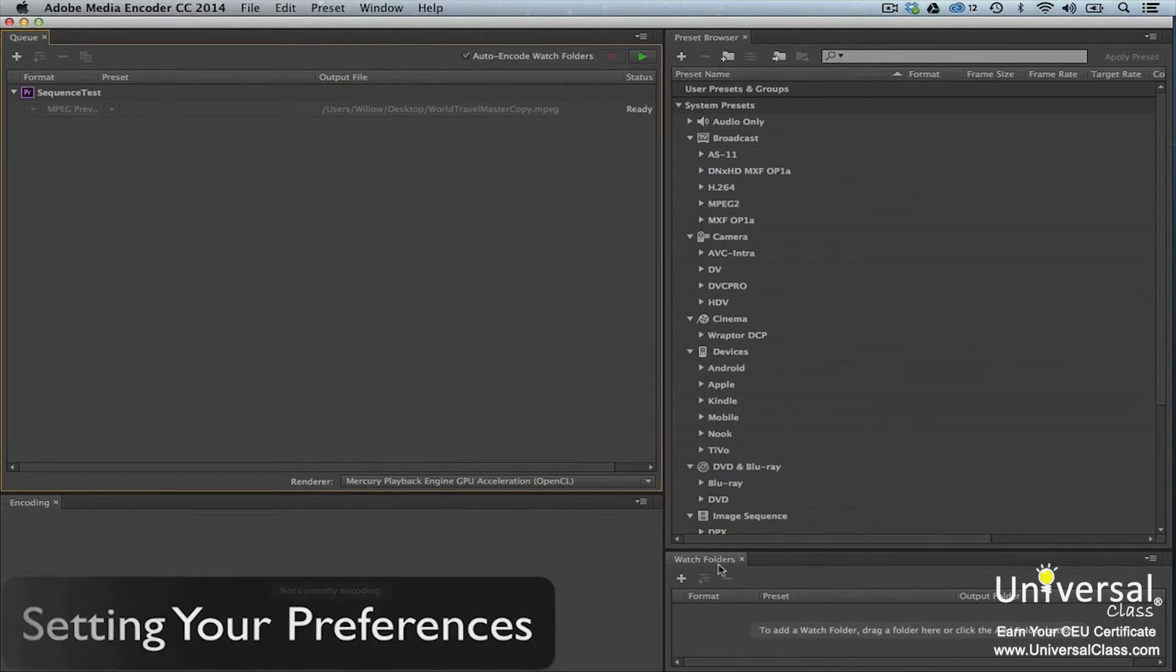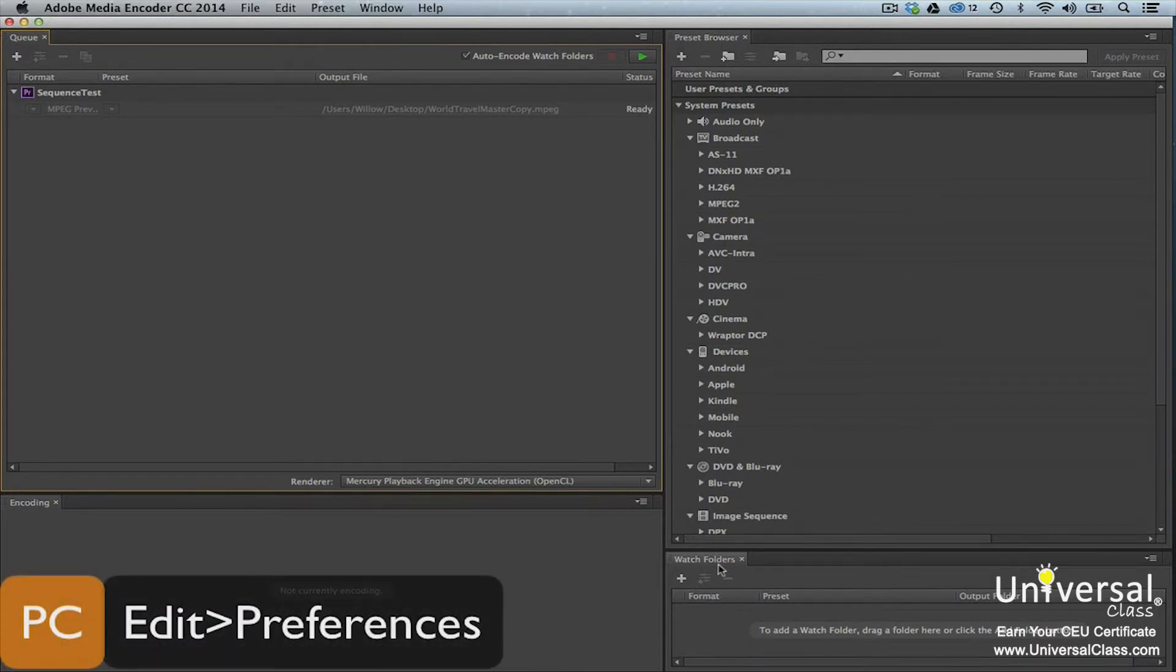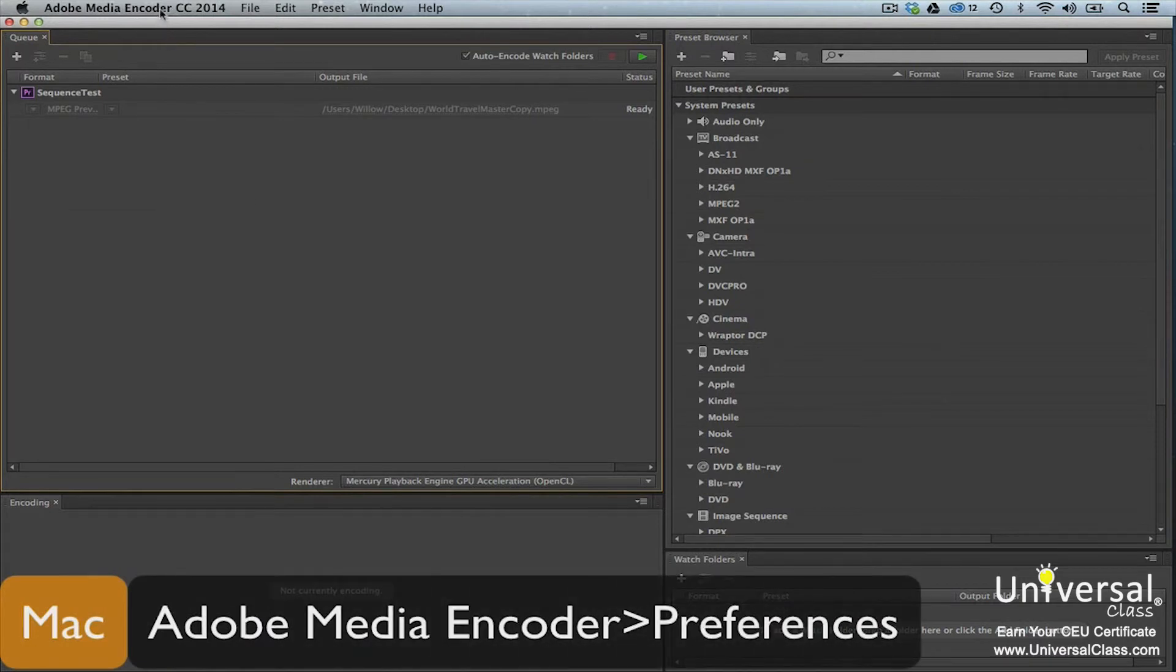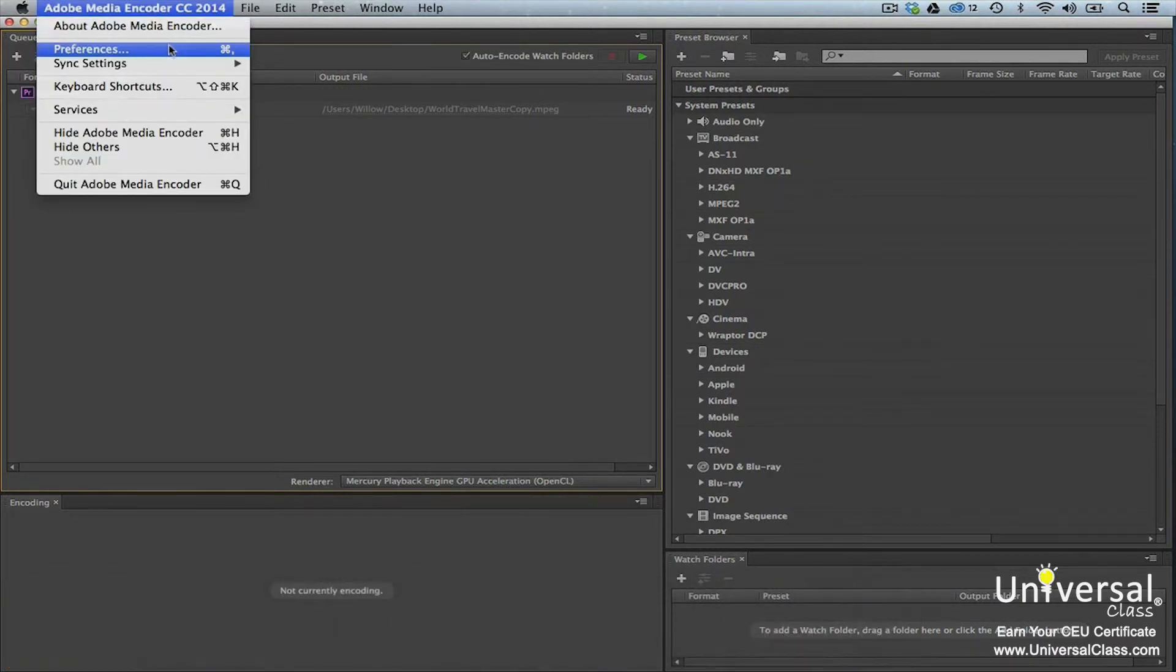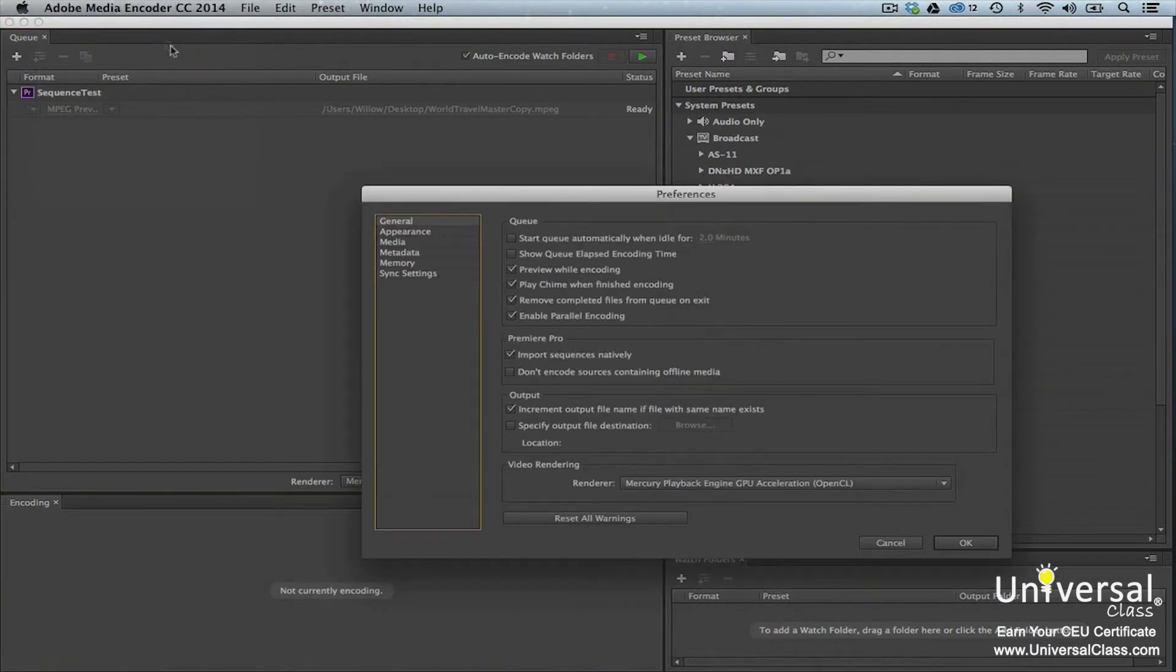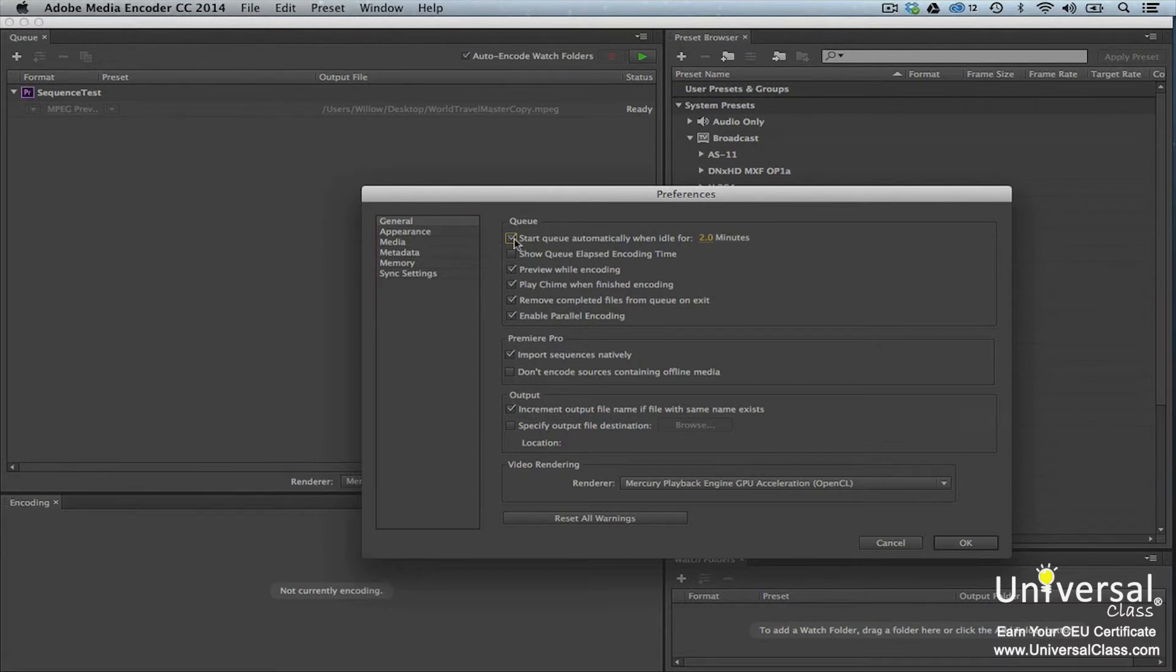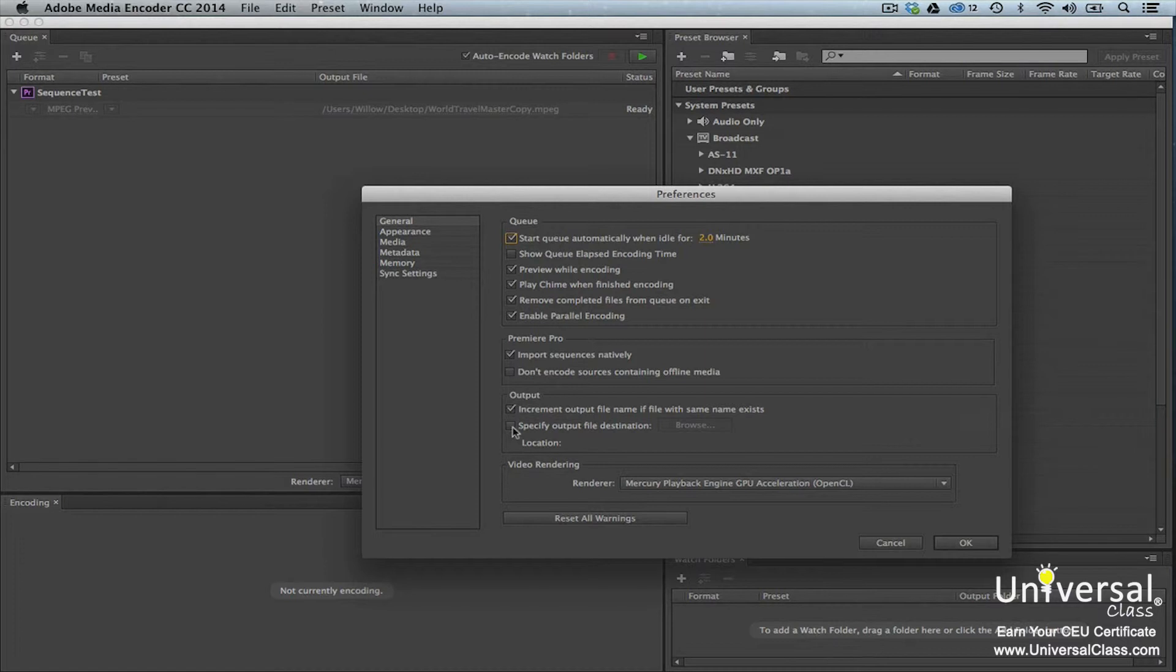To set preferences, go to Edit Preferences on a PC and Adobe Media Encoder Preferences on a Mac. Go to the General tab. If you don't want to have to manually start each queue, make sure Start Queue Automatically when Idle For is checked. You can also disable parallel encoding, which is encoding to multiple outputs. If you have a slower machine, you may want to disable this. In addition, you can select a file location for all encoded files. If you don't, they'll be stored with the source video clip.